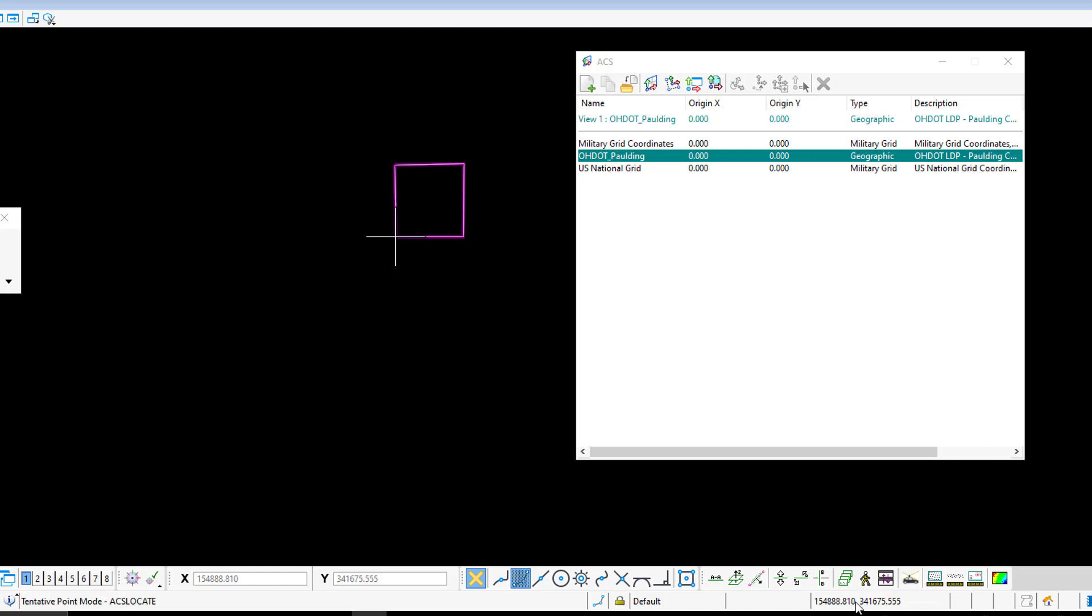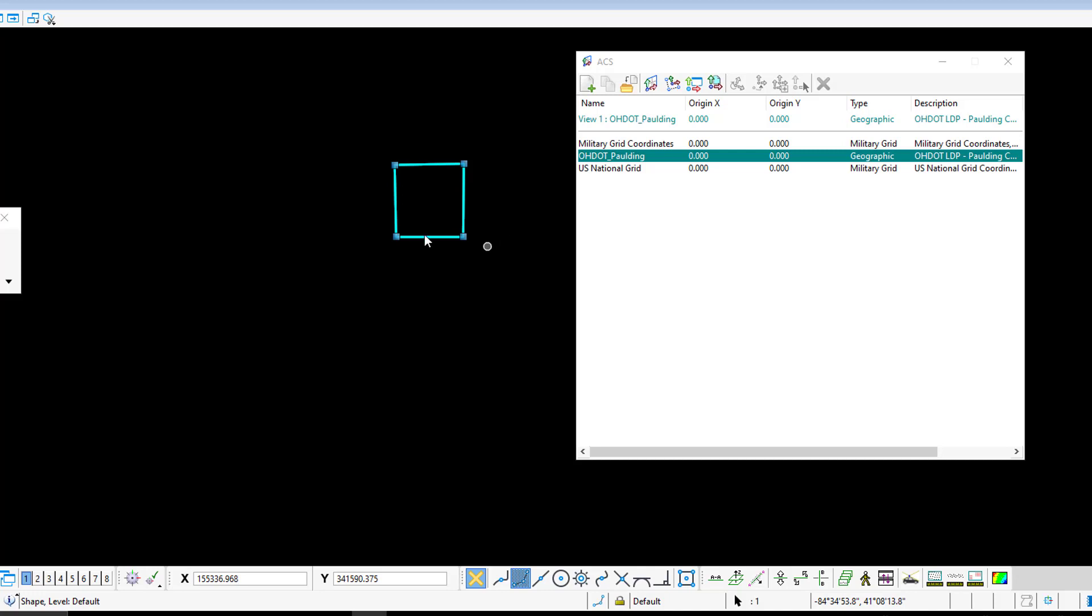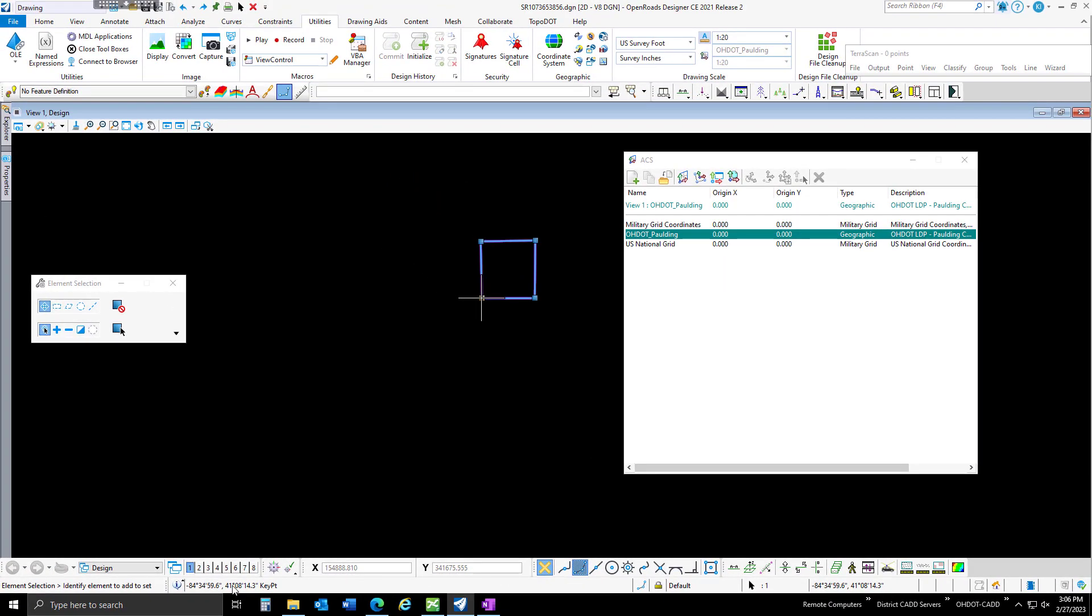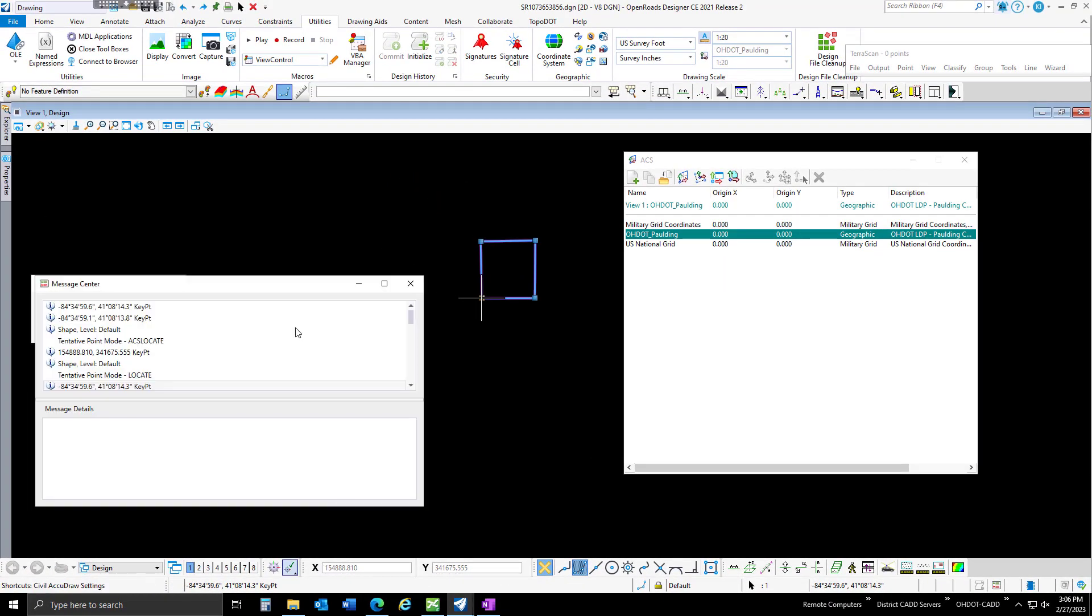This allows my running coordinates to use my auxiliary coordinate system, so I can get latitude and longitude from my running coordinates. If I tentatively snap to one of those points in my message center, I can get latitude and longitude.